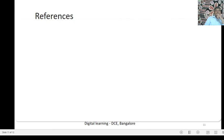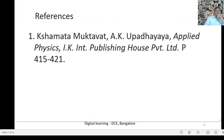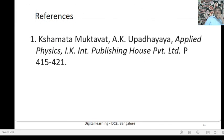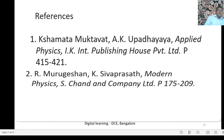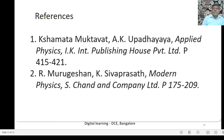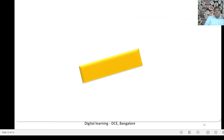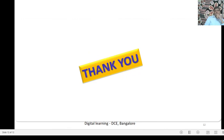Some references: First, Kshamata Muktavad by A.K. Upadhyaya, Applied Physics, I.K. International Publishing House Private Limited. Second, R. Murugation, KISS, Sivaprakash, Modern Physics, Estran and Company Limited. Thank you very much.